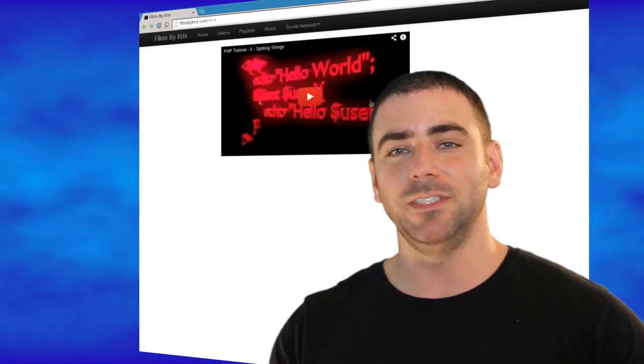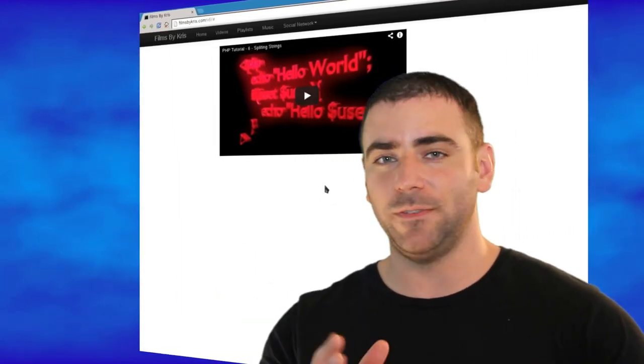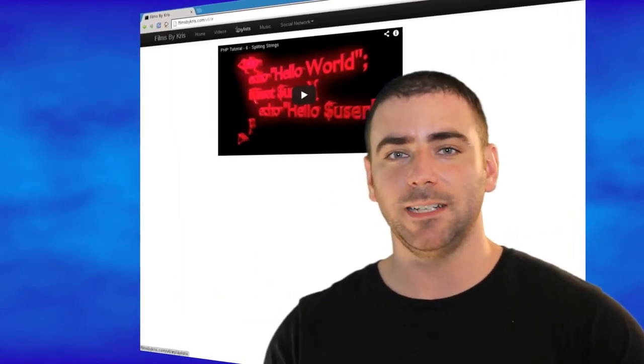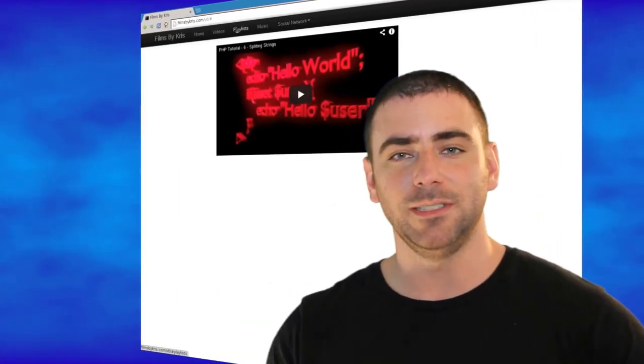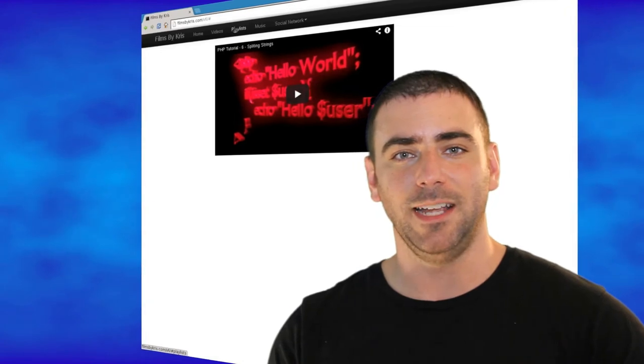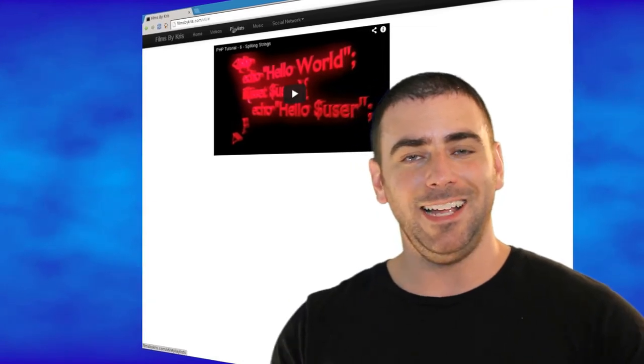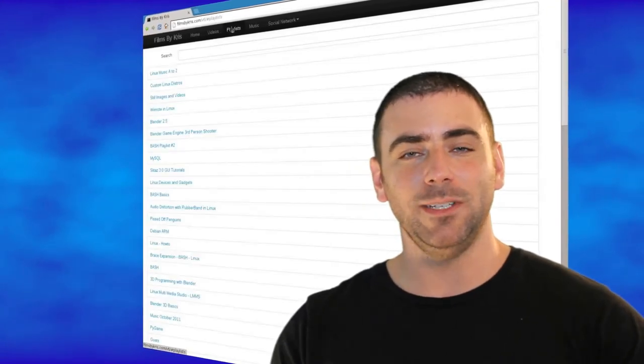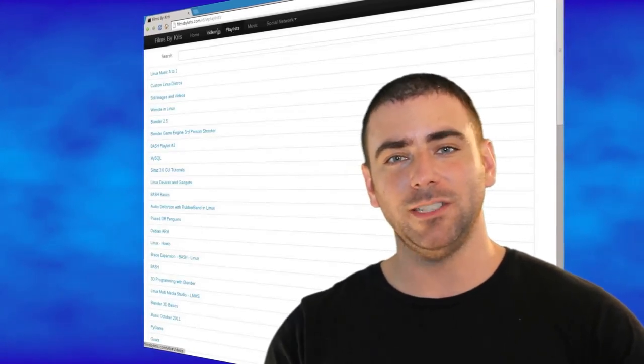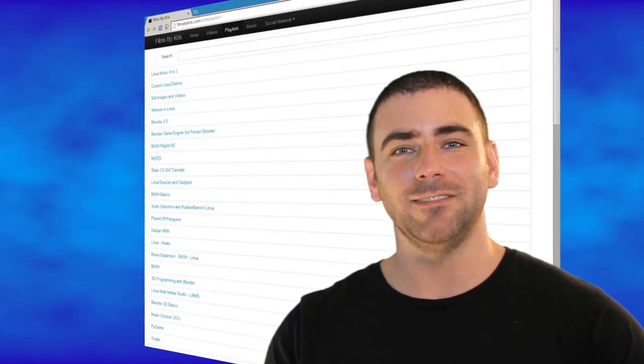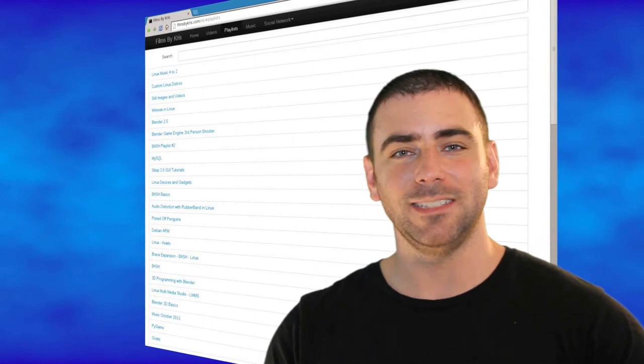Please be sure to visit the site. Just go to filmsbychris.com, and you should be sent to the new site now. And as always, I thank you for watching, and I hope that you have a great day.